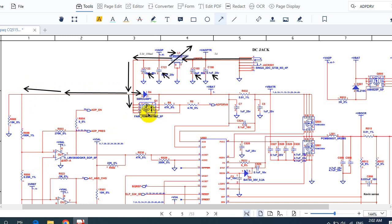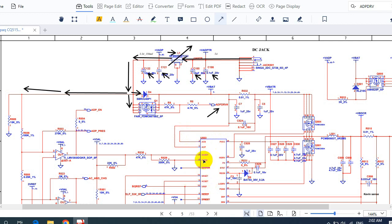Once 19 volts is present here, this MOSFET should be driven — it should receive the control signal at its gate. Here we have the control signal 'ADP Drive', which means adapter drive. This control signal is coming from the SuperIO (super input-output), and sometimes it can be generated by the charge IC.